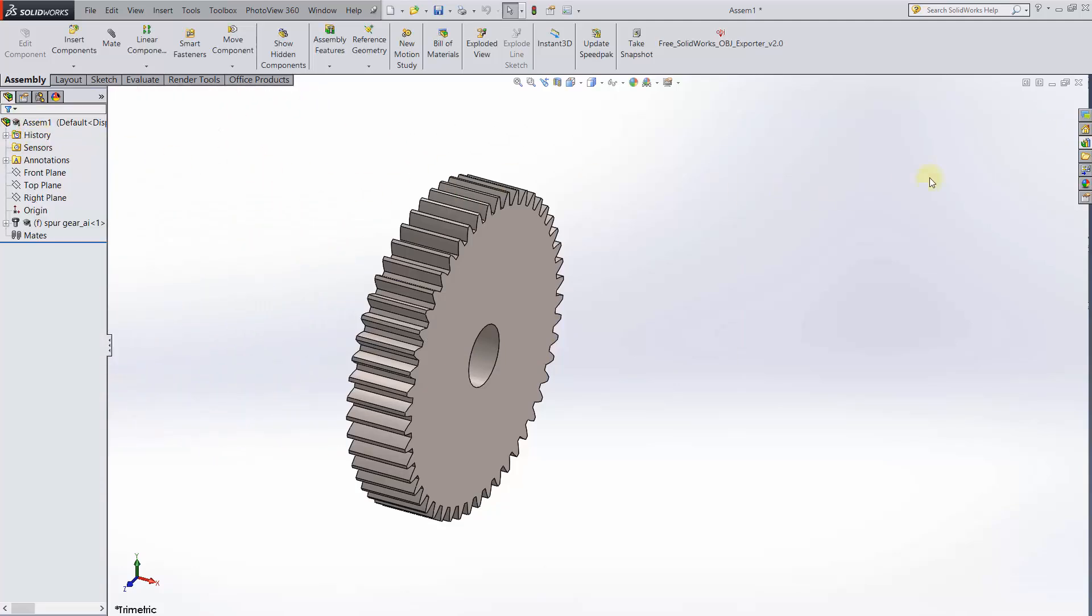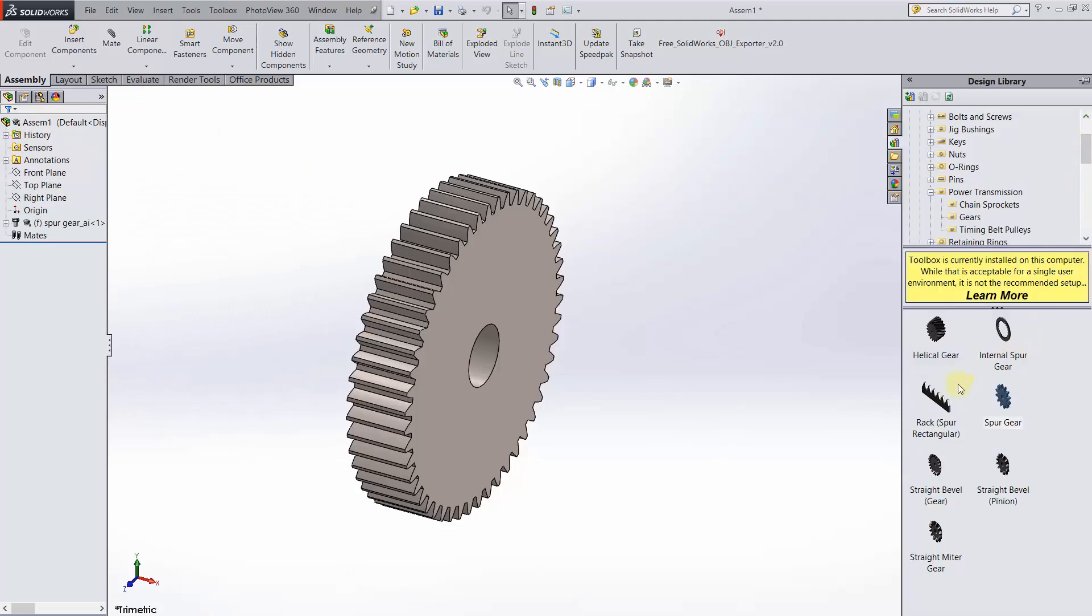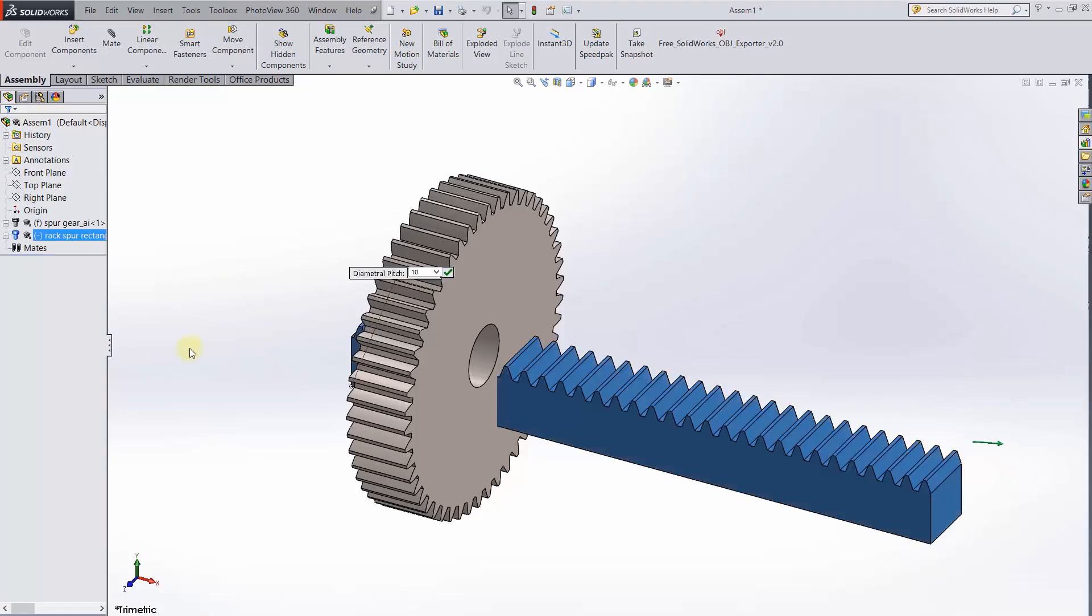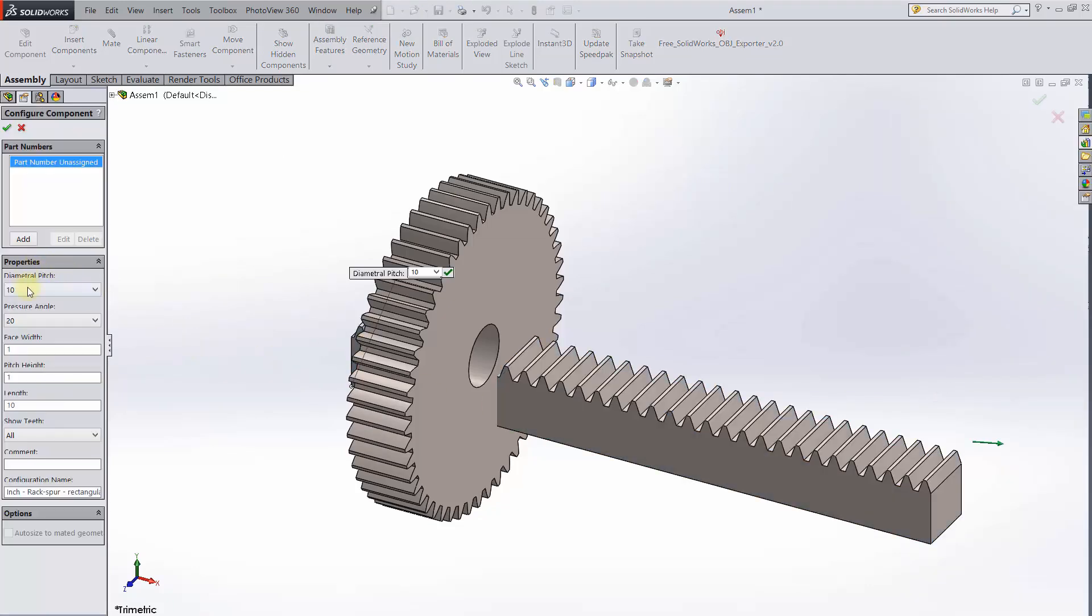Now go back into the toolbox and drop in a rack. For these settings, we'll keep the diametral pitch and pressure angle the same as the gear.